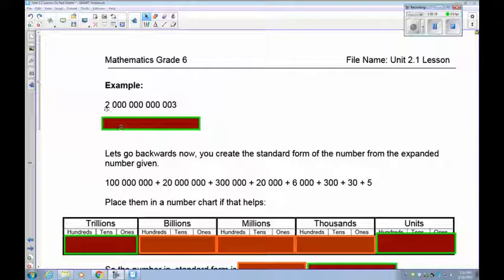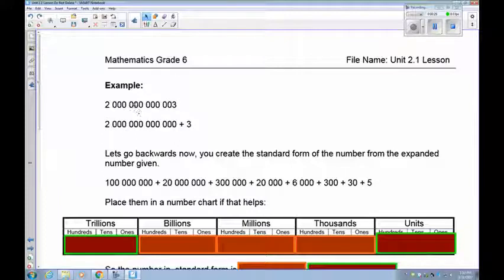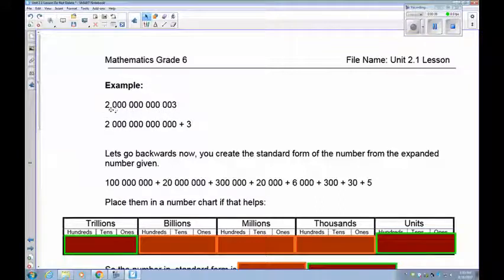The 2 is in the units, thousands, millions, billions — so you should have 2 billion. Notice how the zeros all match up: three zeros for units, three for thousands, three for millions, three for billions. Counting the spaces tells you how many zeros to put behind the 2. The 3 doesn't have anything else, so it's just added as 3.